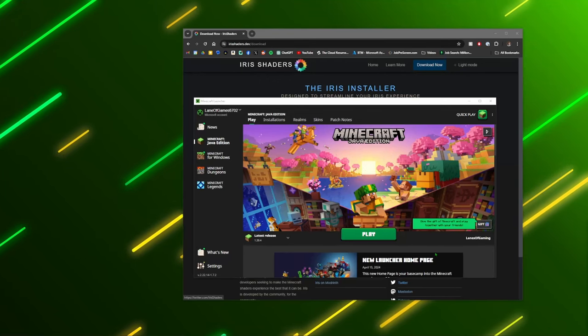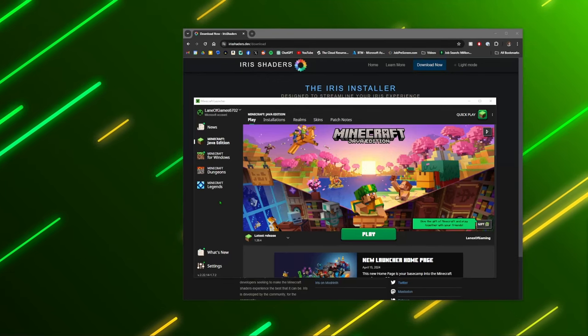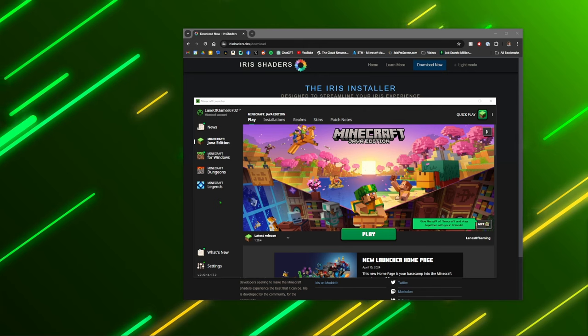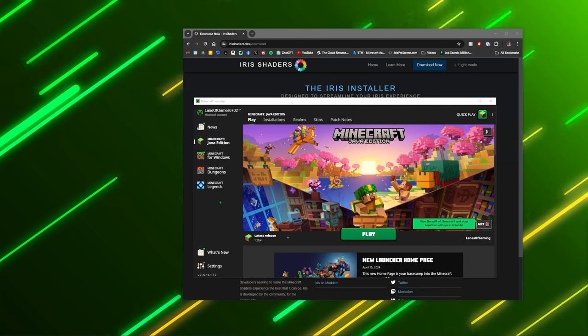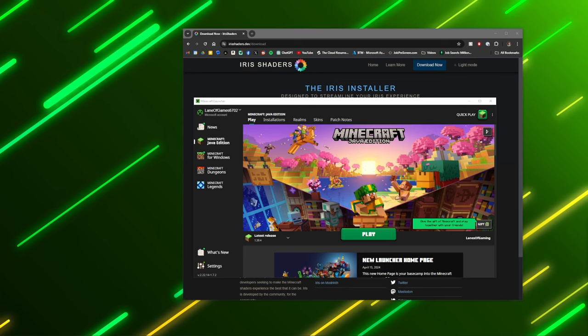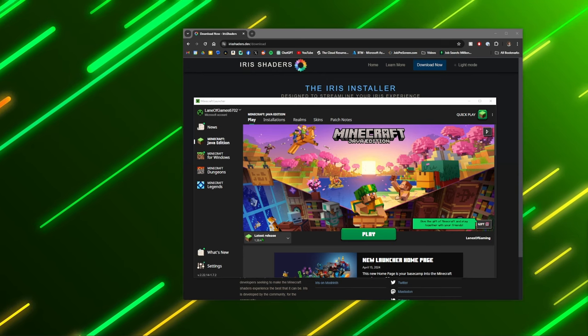Hello everyone and welcome back to another tutorial video. Today we're going to be showing you how to install Distant Horizons with shaders. So this is going to be for 1.20.4.